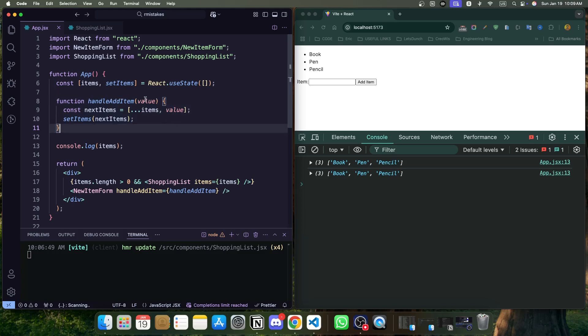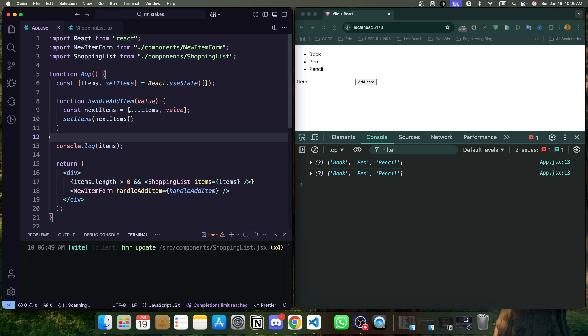So we are getting value as a parameter, and we are spreading all the previous items, whatever it has in the items array, and we are adding a new element at the end of the array. And after that, we are setting nextItem, which is a variable inside the setItems function.